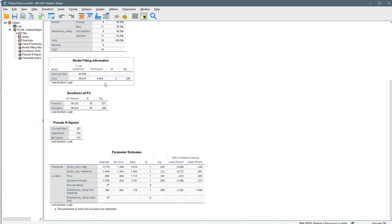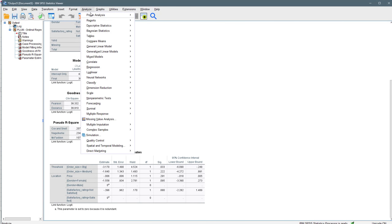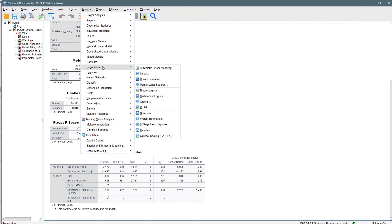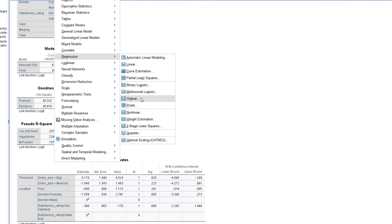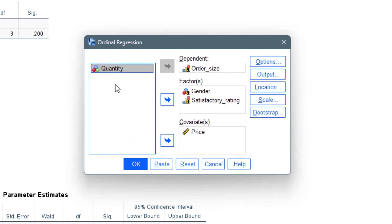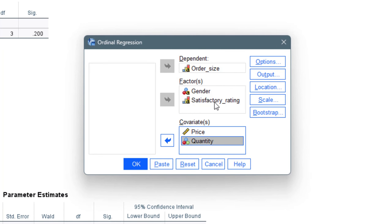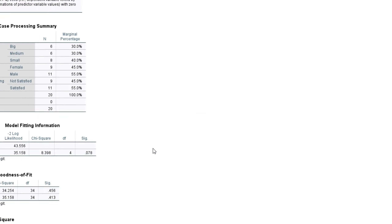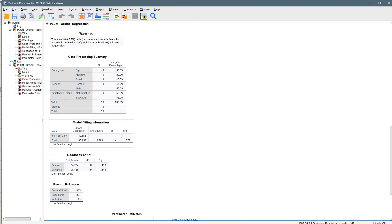We go back to Analyze, Regression, Ordinal, and this time we add the quantity variable into the model. You can also decide to remove one of the existing variables if you wish. We click OK and it runs the test.